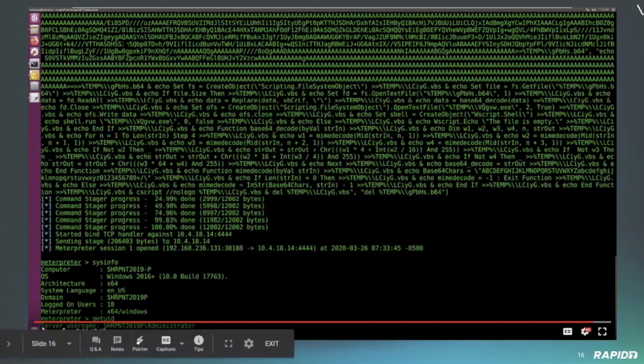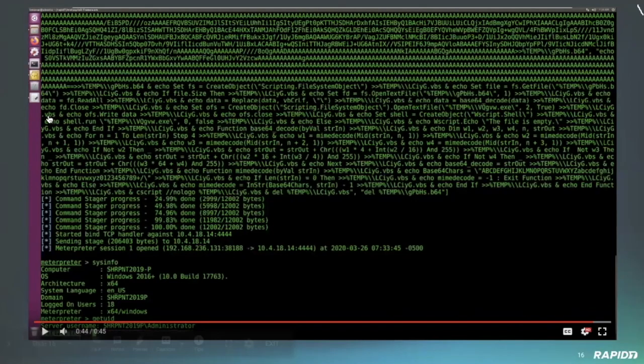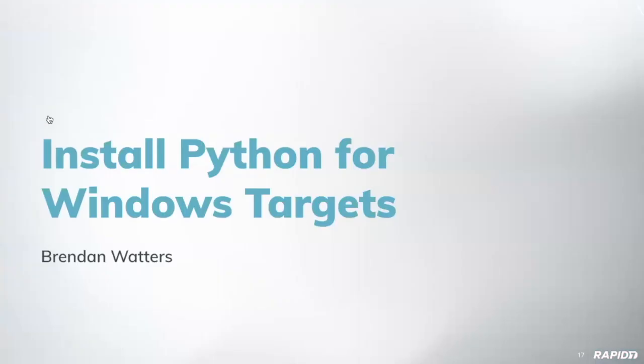Super cool. That's pretty awesome. Thanks Spencer. All right. And installing Python for Windows targets.